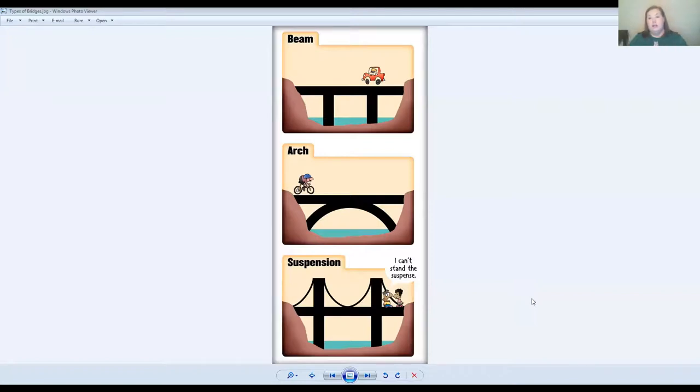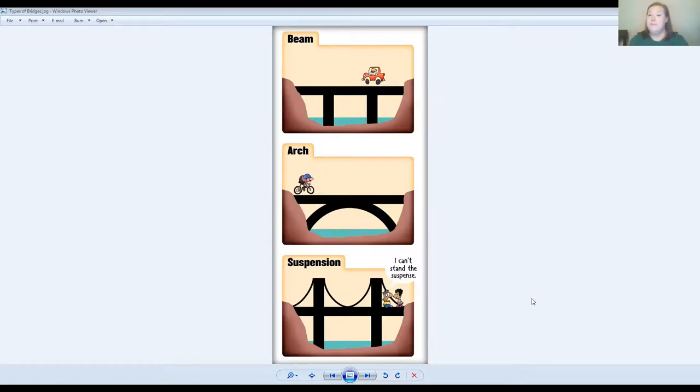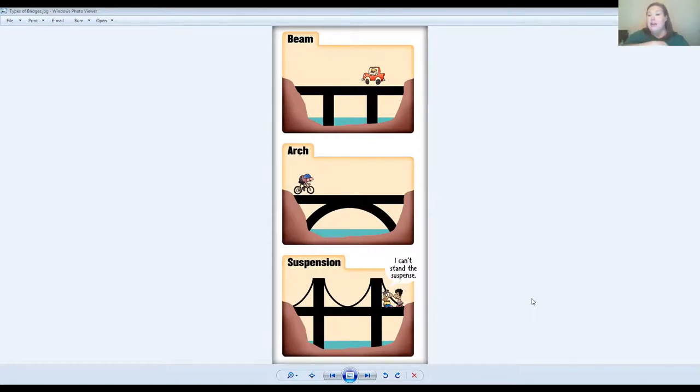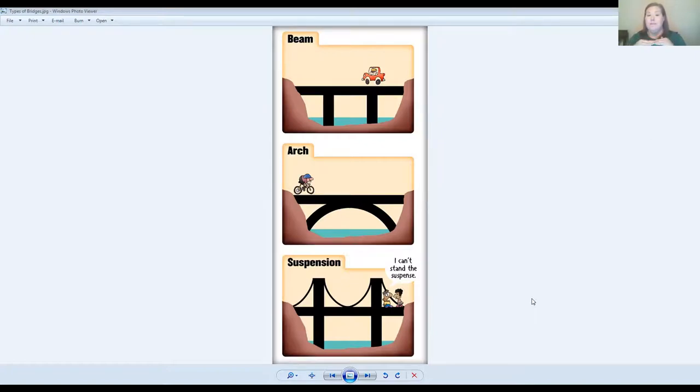The next one is an arch bridge. She didn't really talk about this too much, but simply the idea is that by putting that arch or that kind of semi-circle or moon shape on the bottom, it makes it really, really strong. And it can help support that beam across the top.